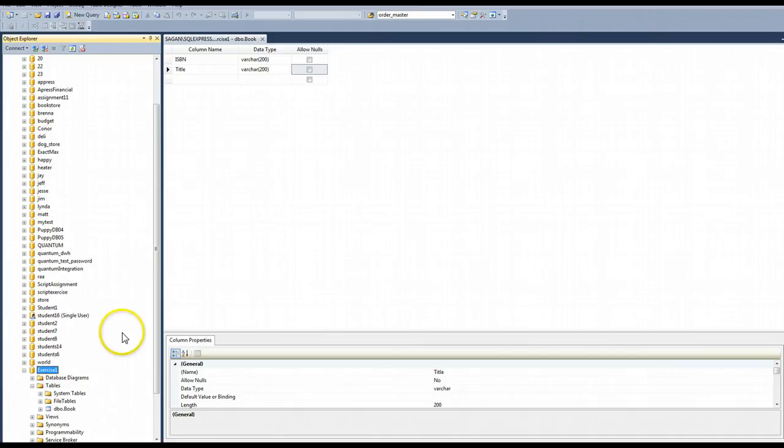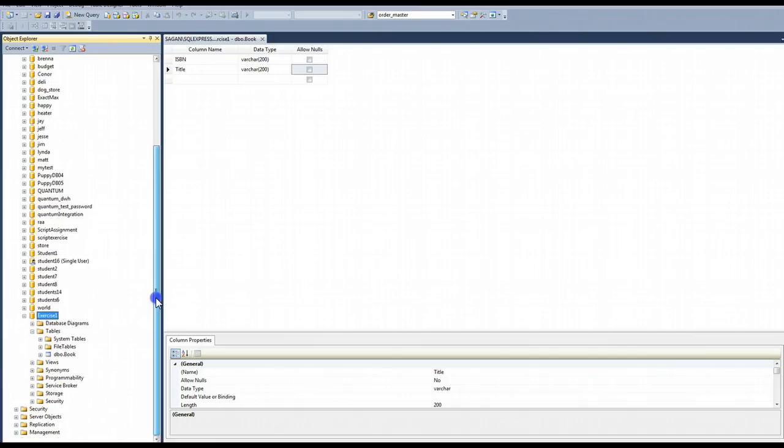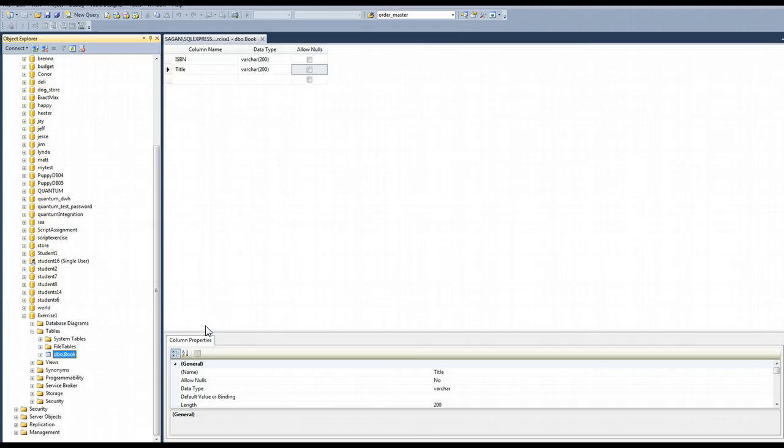And it's just refreshing the display. So then when I expand tables, I see that I have a book table. It's prefixed with dbo because that's the default schema, the default owner of all of my tables if I don't specify it. We're going to leave that dbo for now and we'll discuss that in a later week.